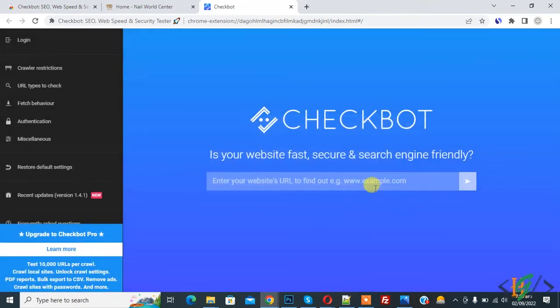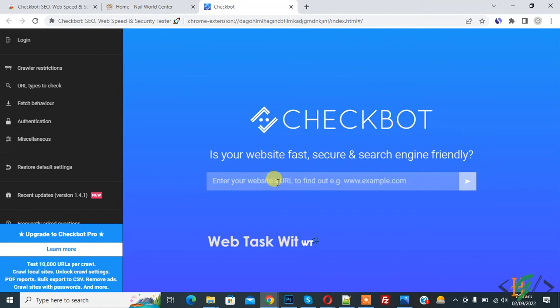Then you can add your website link here to find out issues. So we are adding our website link, paste and enter.